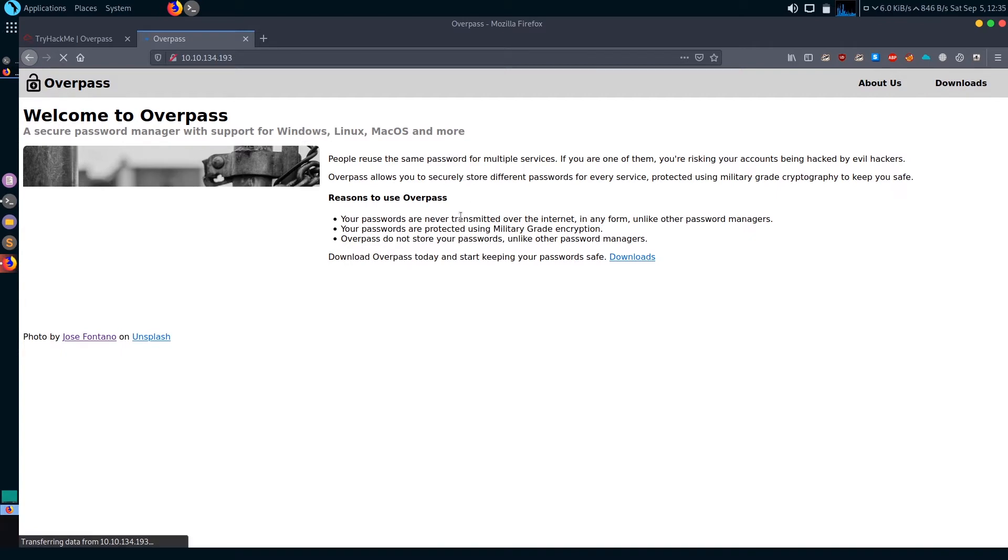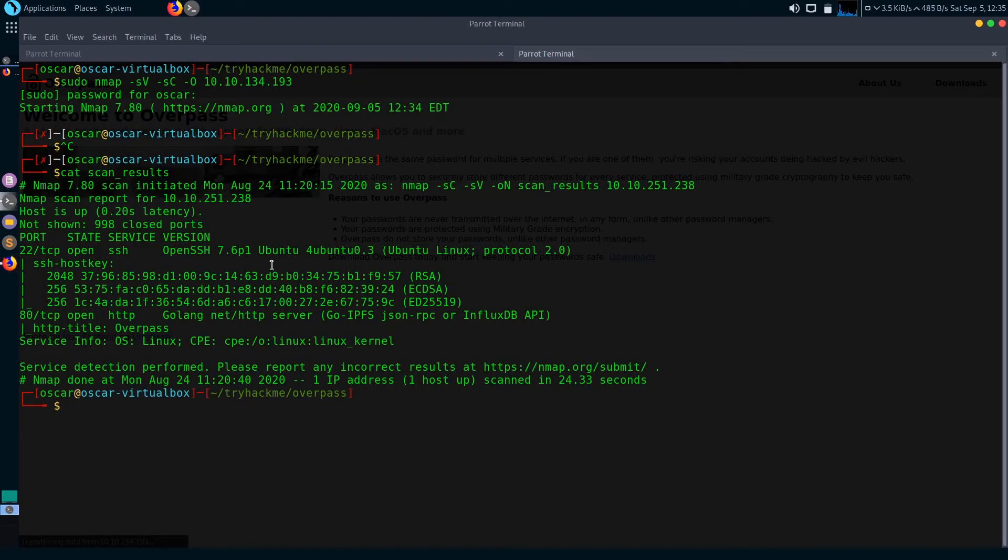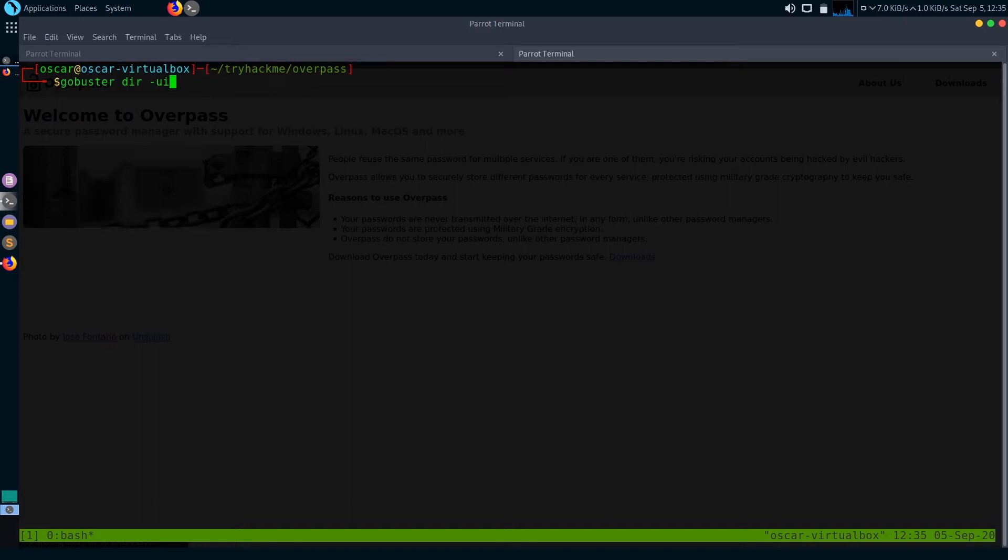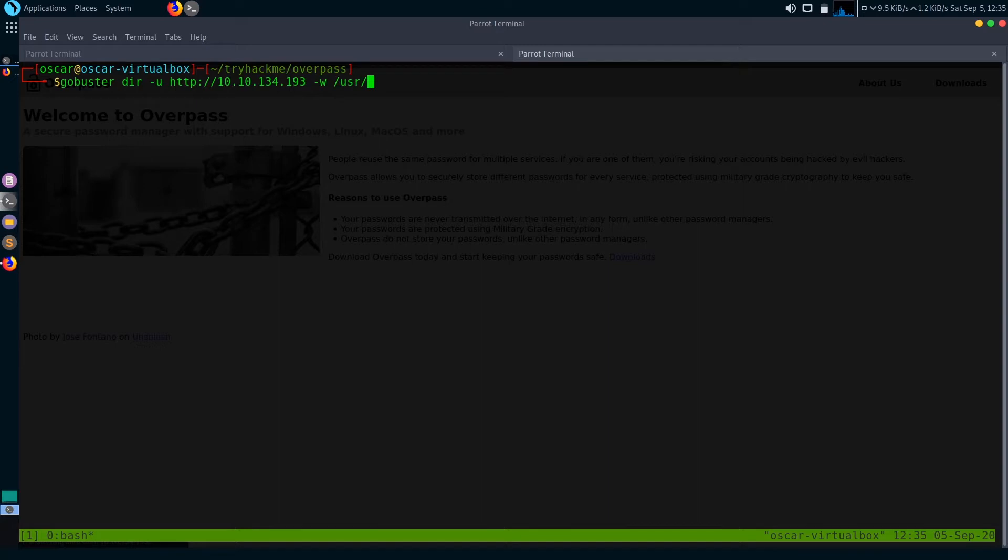We've got some sort of page: Welcome to Overpass, a secure password manager with support for Windows, Linux, Mac OS, and mobile. Let's start directory searching. I'm going to use gobuster to do that.